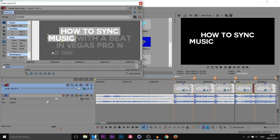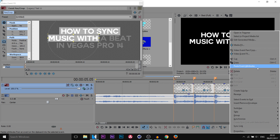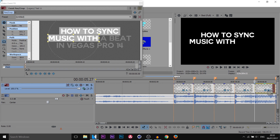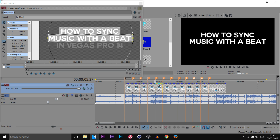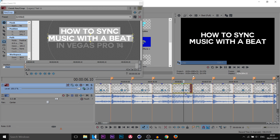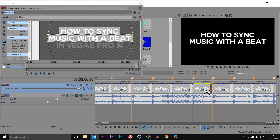Event Pan/Crop — the next word is 'with.' Actually I'll do 'with' first, then 'a beat' together. Right-click Copy, right-click Paste. Again Event Pan/Crop — 'a beat' is going to be the rest of this line. Right-click Copy, next line, right-click Paste.